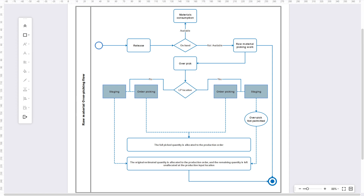For the staging method on a location that is not license-plate enabled, the behavior is similar: the system will allow over-picking, but will only consume and allocate the originally estimated quantity against the production order. The remaining over-picked quantity will be left unallocated at the production input location.